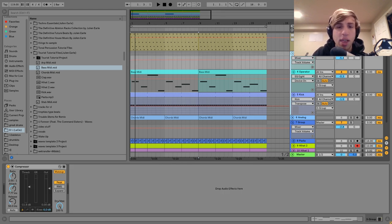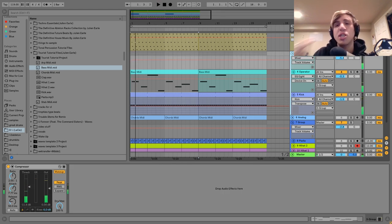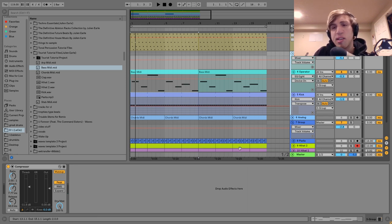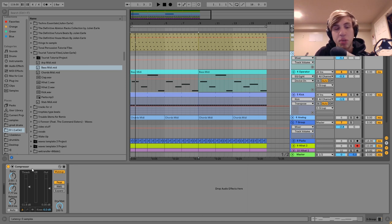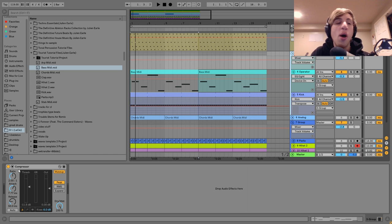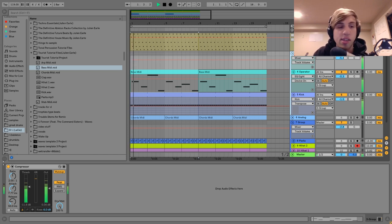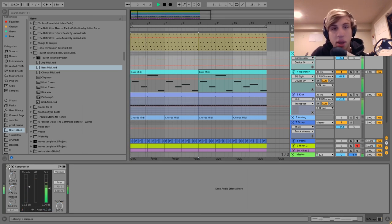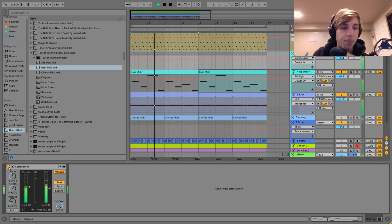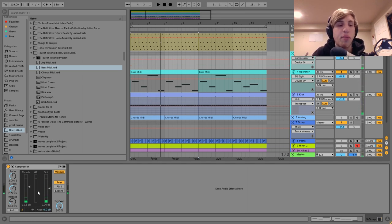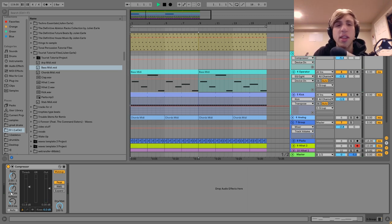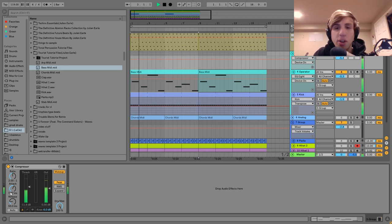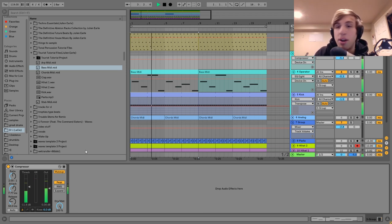I've got the bass and the kick in a group together, because these two are really the main things making up the low end. By grouping them and doing a small amount of compression, we just make it sound a bit bigger and more together. We've got a compressor with the threshold turned down a little bit and the attack up so it's not messing up the transients on the kick — just helping to glue these together and make the low end a bit fatter.